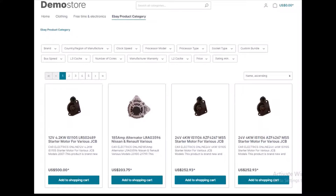Hello guys, welcome to the channel. If you want to list your eBay products on your Shopware 6 store, then this video is specifically for you, because in this video I am going to explain the eBay connector for Shopware 6.